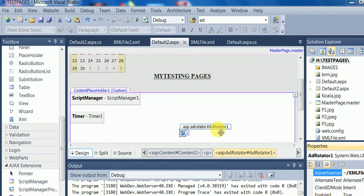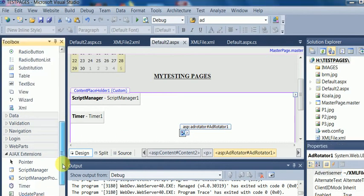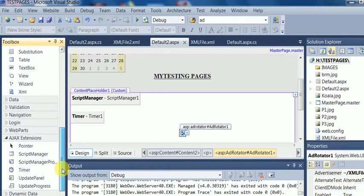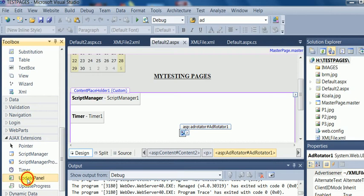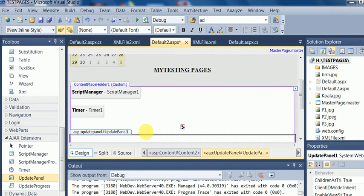You see here, this is UpdatePanel. And within this UpdatePanel, I have to keep both the things, Timer and the AdRotator.